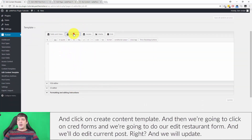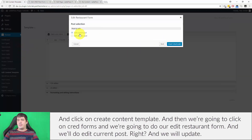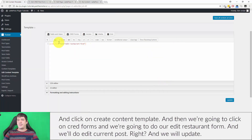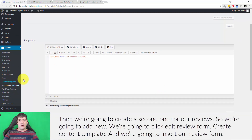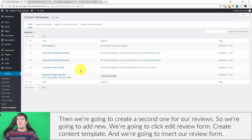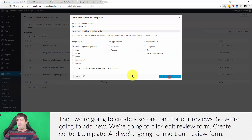I'll click on CRED Forms, select the 'Edit Restaurant Form', set it to 'Edit Current Post', and click Update. Then I'll create a second content template for reviews — Add New, select 'Edit Review Form', create the content template, and insert the review form.